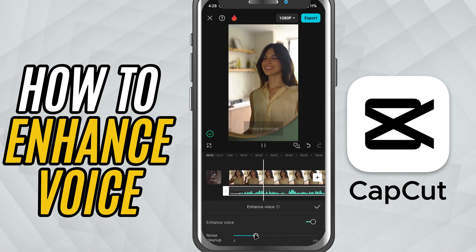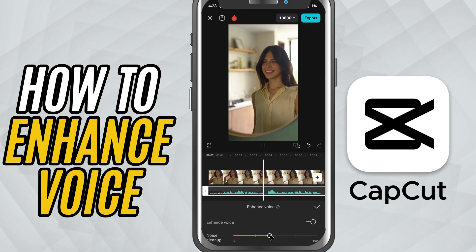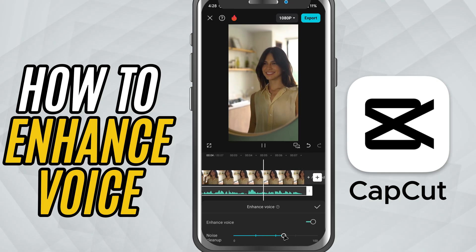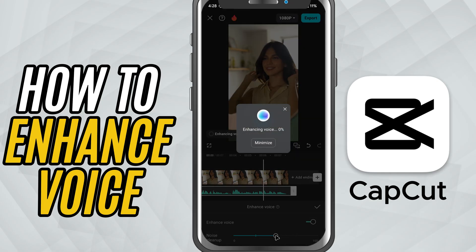Listen to the difference before and after adjusting. Your voice should sound clearer and more focused. Once you're happy, tap the check mark and you're done.